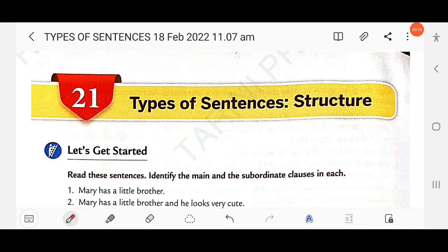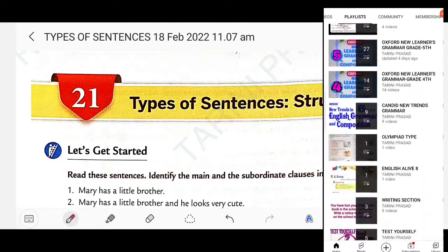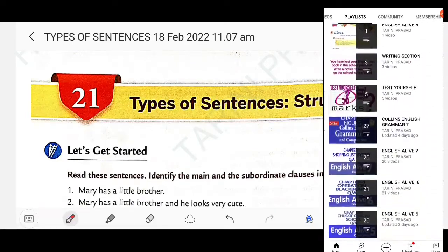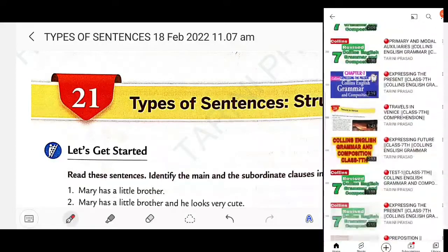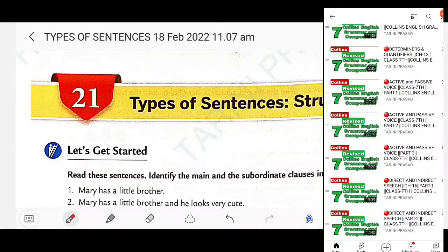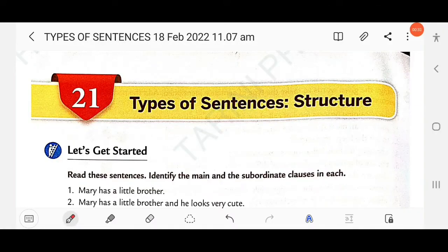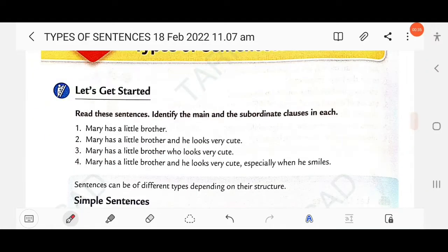Dear students, in this video we will discuss Class 7 Collins English Grammar and Composition, Chapter 21: Types of Sentences on the Basis of Structure. If you have not watched the previous chapters, you can go to the playlist section and watch those first.